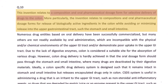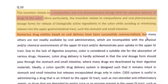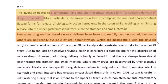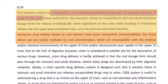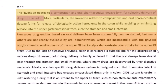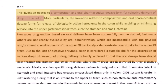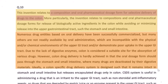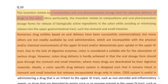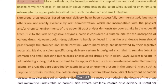Moving on, we talk about the background section. The way it starts: 'Numerous drug entities based on oral delivery have been successfully commercialized, but many others are not readily available by oral administration.' This looks like a suitable background because they are talking about problems associated with colon drug delivery and how there is a need for an improved, effective method for drug delivery.